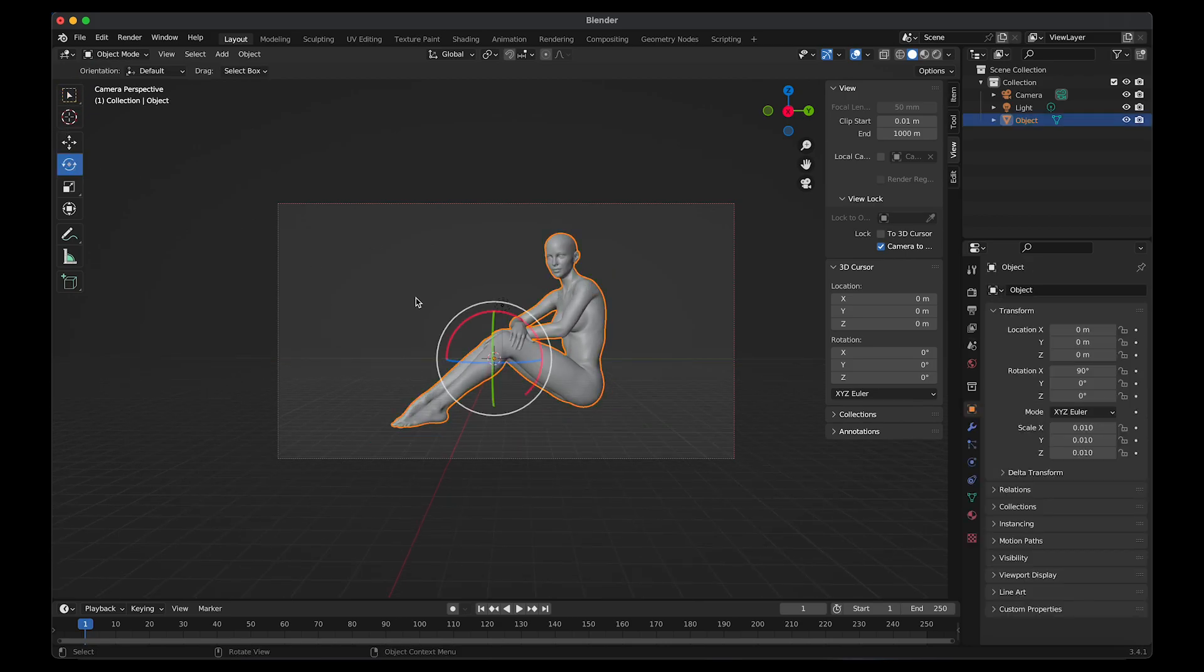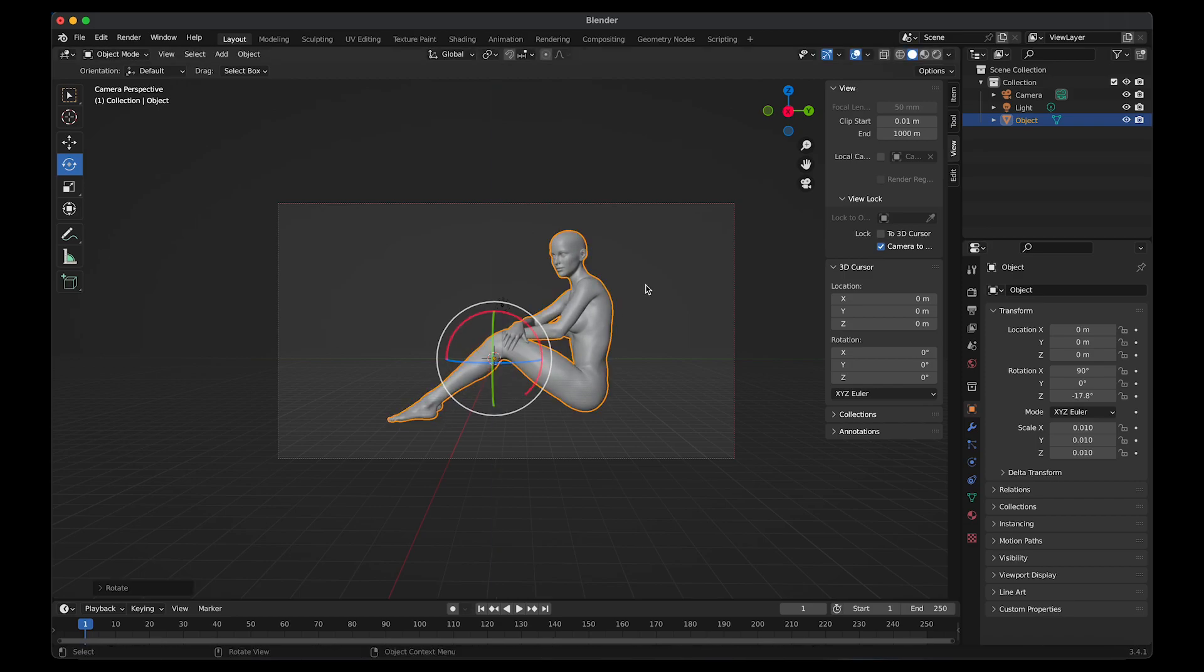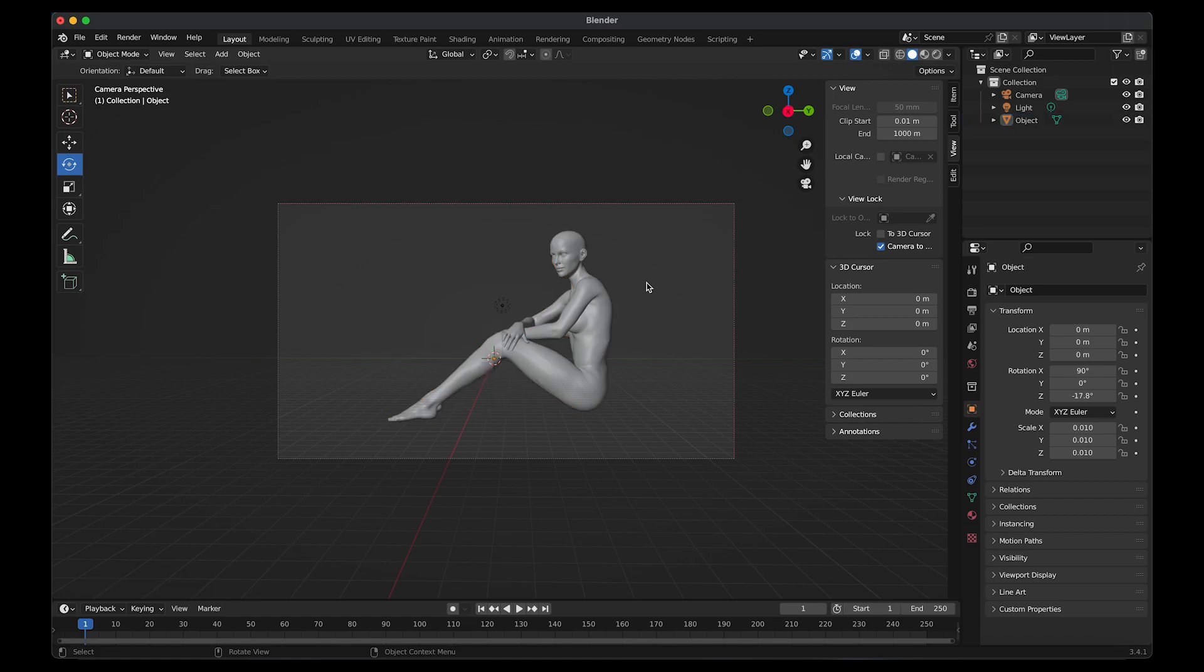I selected the object and rotated it towards the side. I wanted it to be similar to the reference. Then I selected the light and deleted it from the scene.